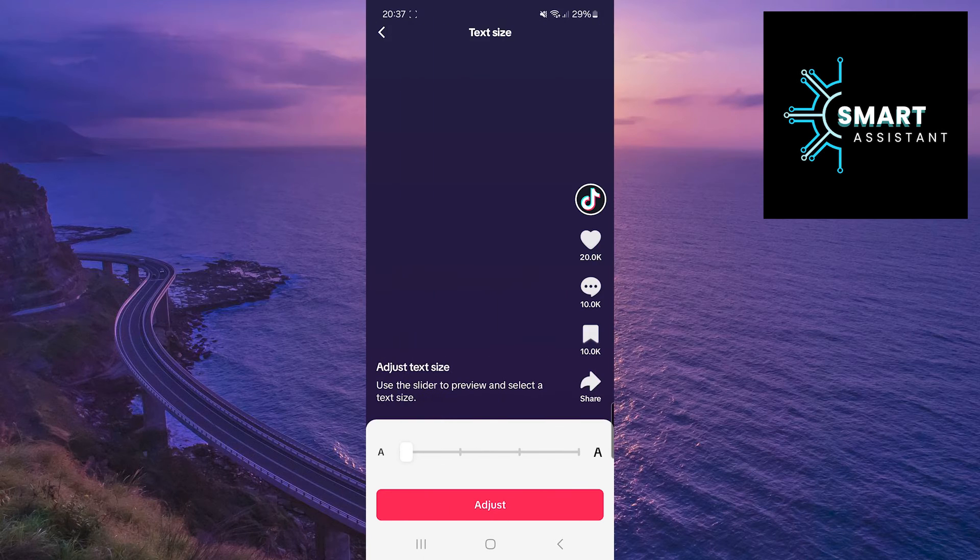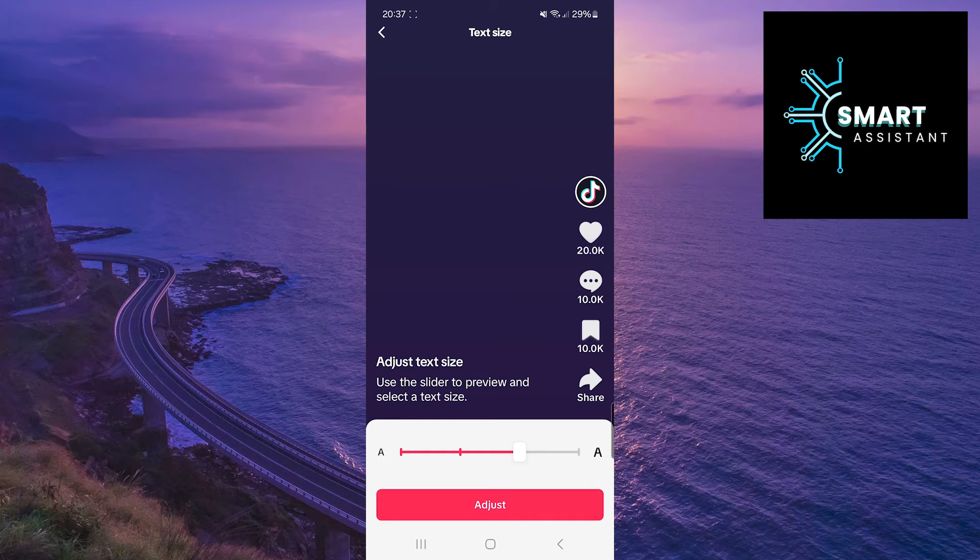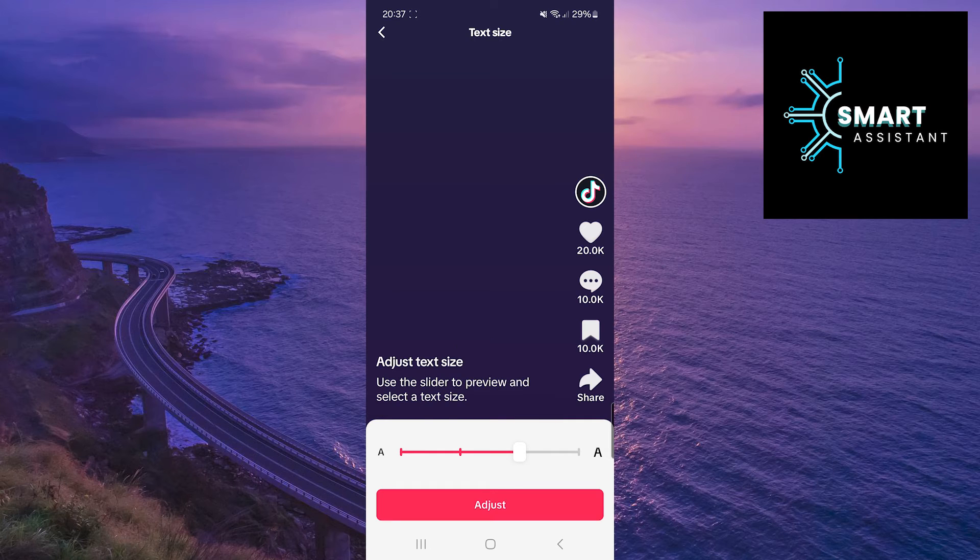Now, slide the slider to the right or left to increase or decrease the text size. Once you've selected the text size that suits you, tap on the adjust option at the bottom of the screen.